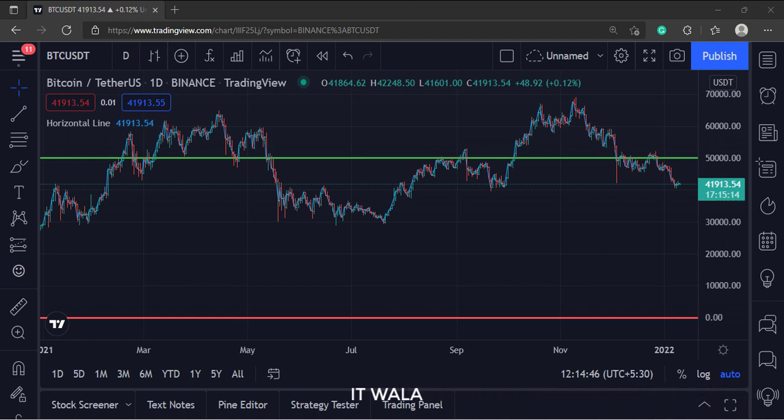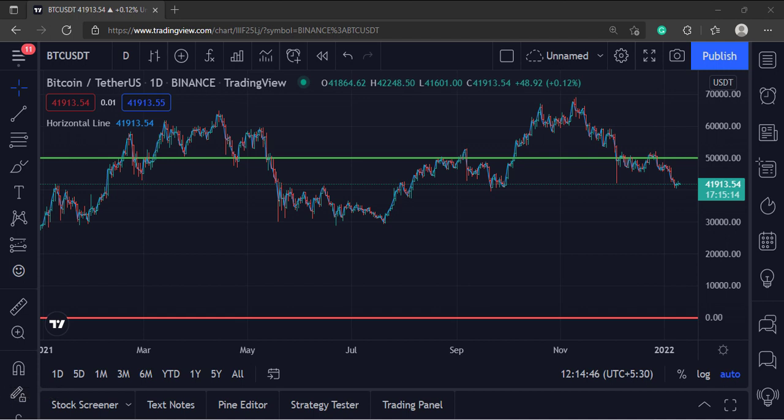So that's it. That's how you can draw a horizontal line in the TradingView pine script. Thank you.